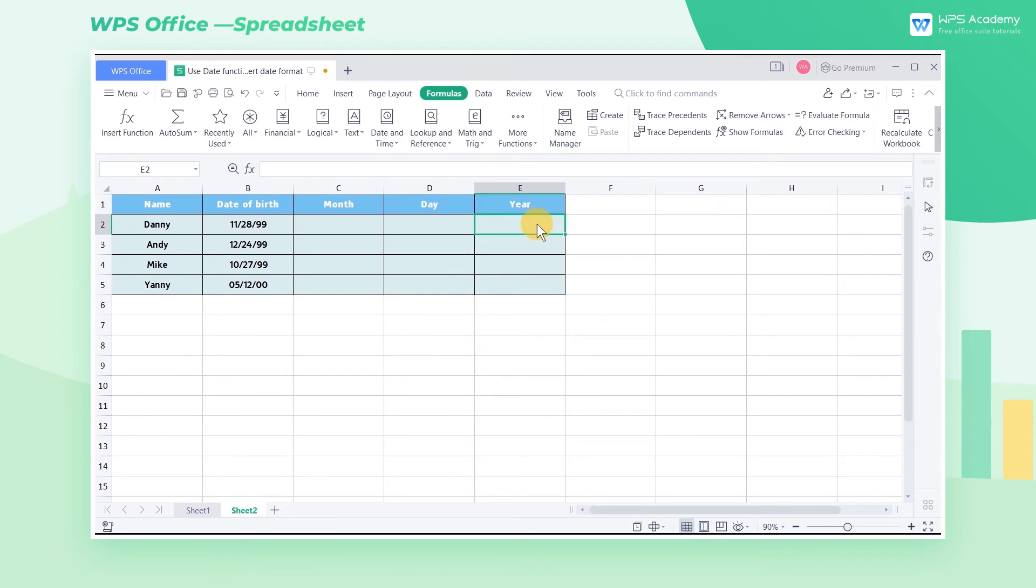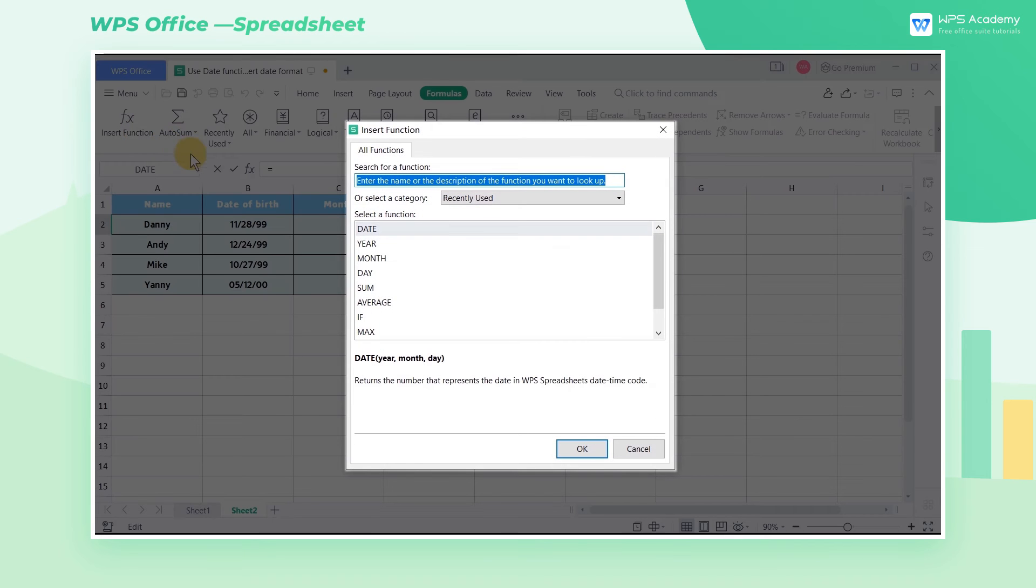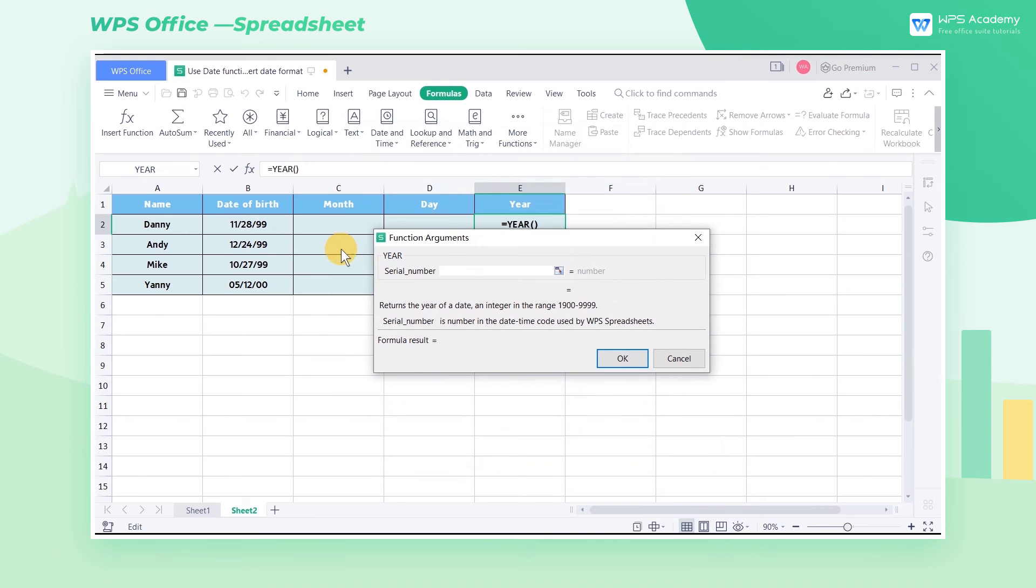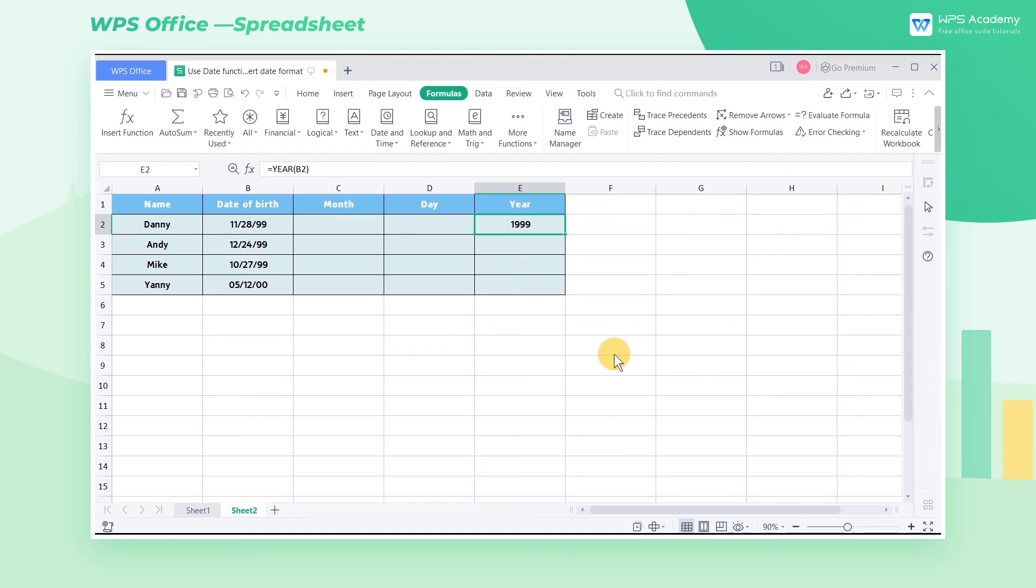Select cell E2, insert the year function, and enter B2 in serial number. Then click OK. We can see that the year has been extracted from the date of birth in cell B2.